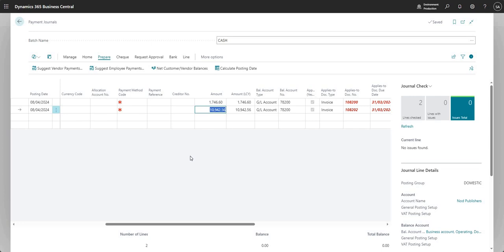And that's really how that field works. So just to summarize, you can populate the on hold field on purchase documents before you get to the vendor ledger entries. It will just trail through. It will follow through on those transactions through to the vendor ledger entries. But on the vendor ledger entries themselves, you can modify the on hold field. But if the on hold field has anything populated in it whatsoever, those transactions will not come through on your suggest vendor payments run.